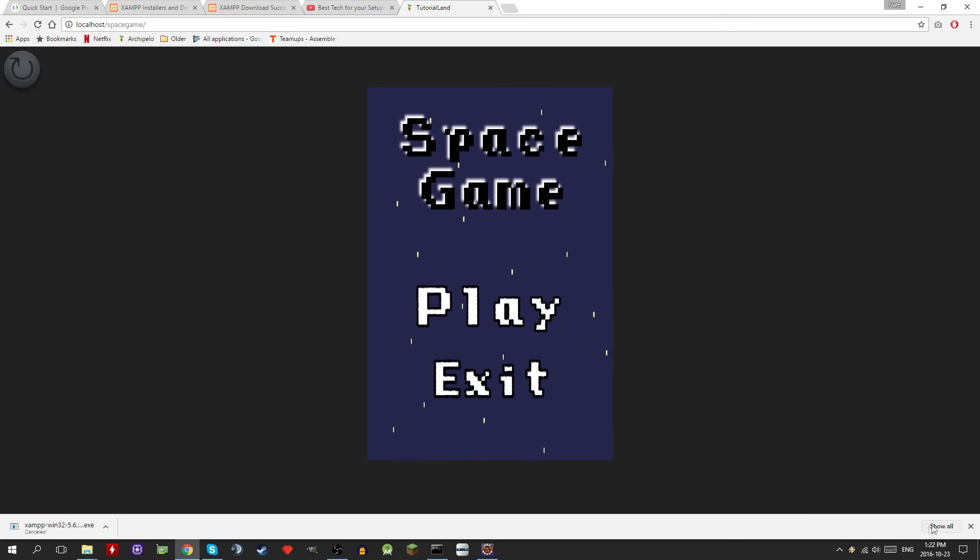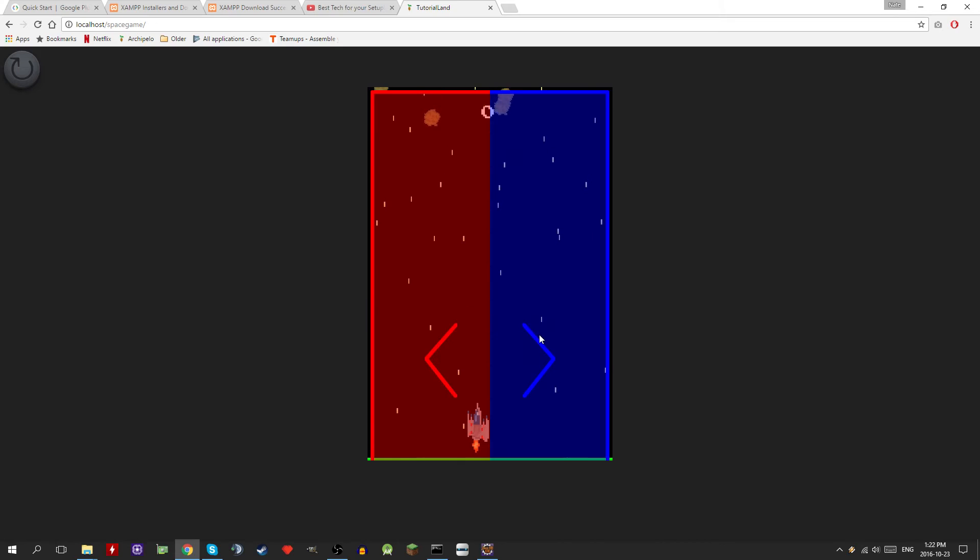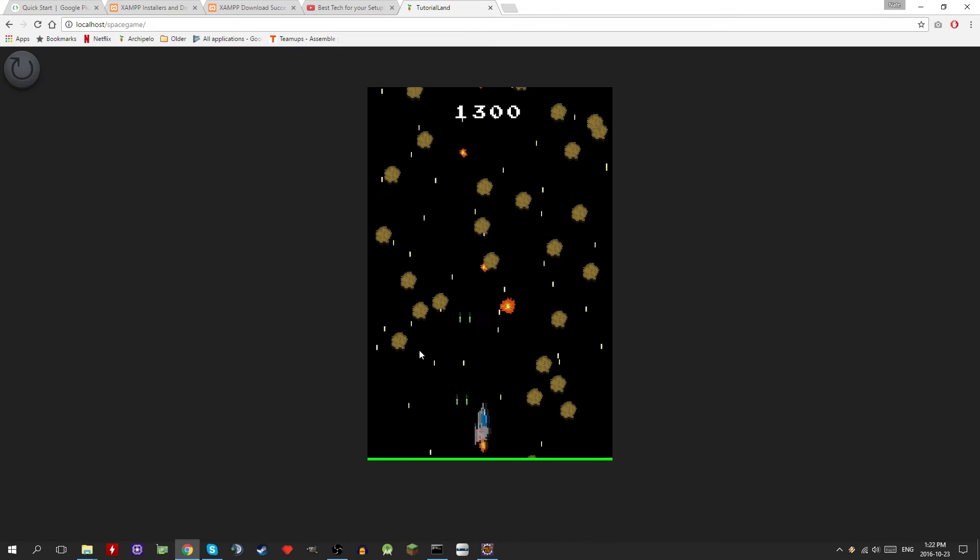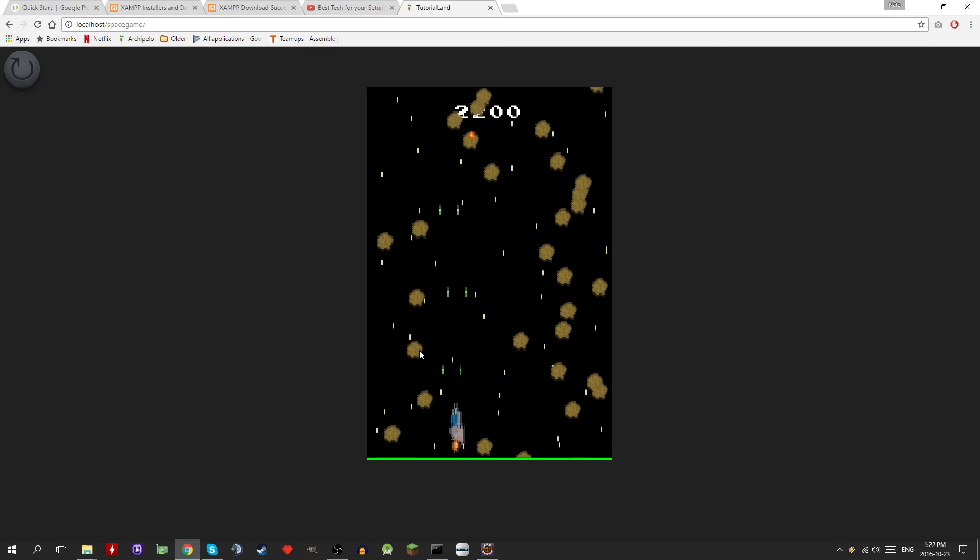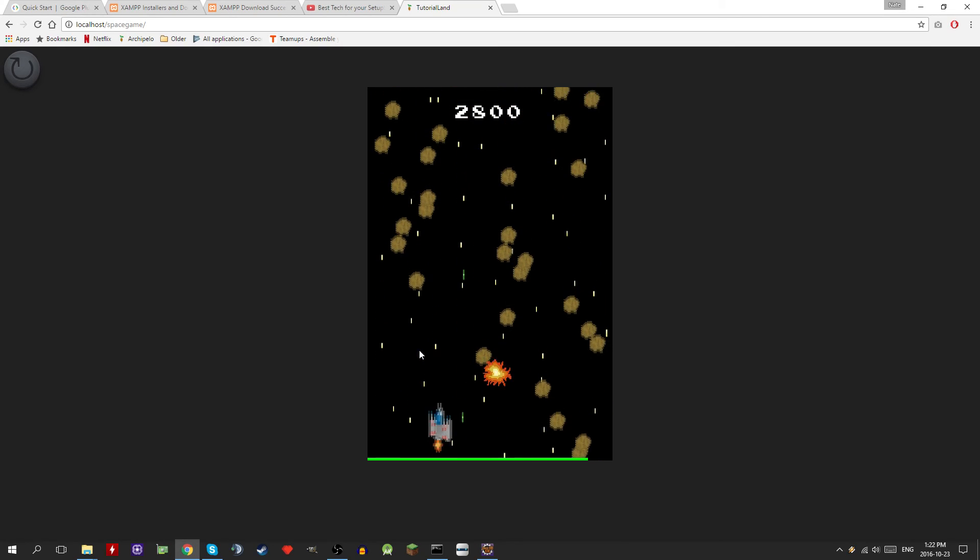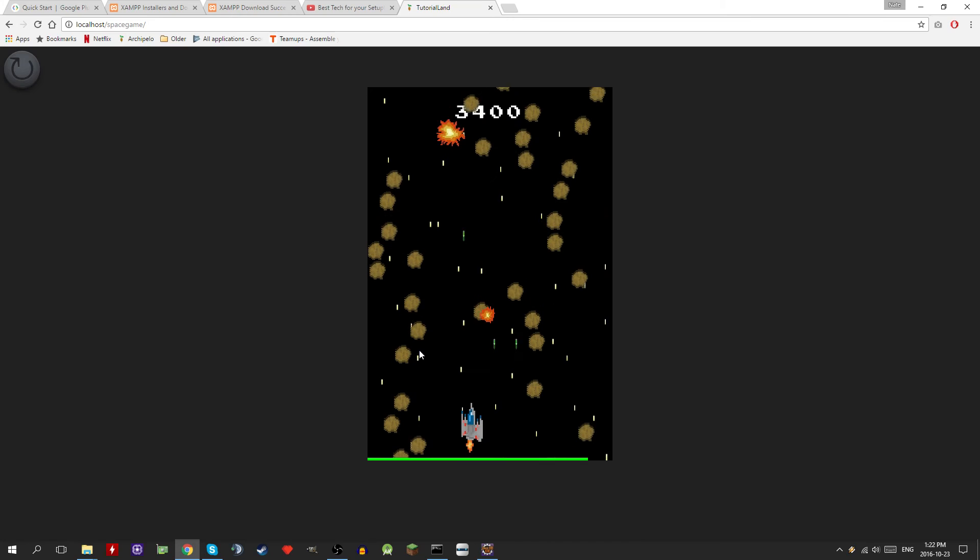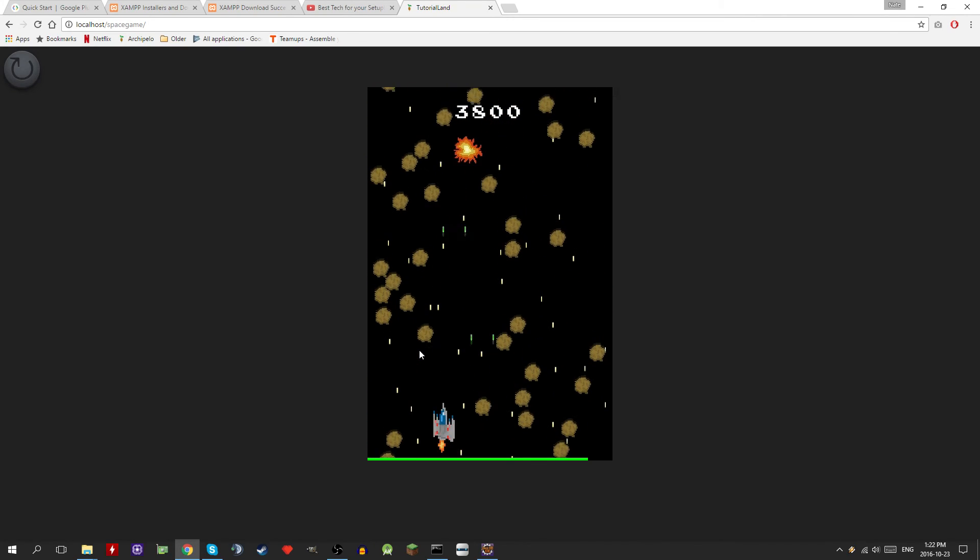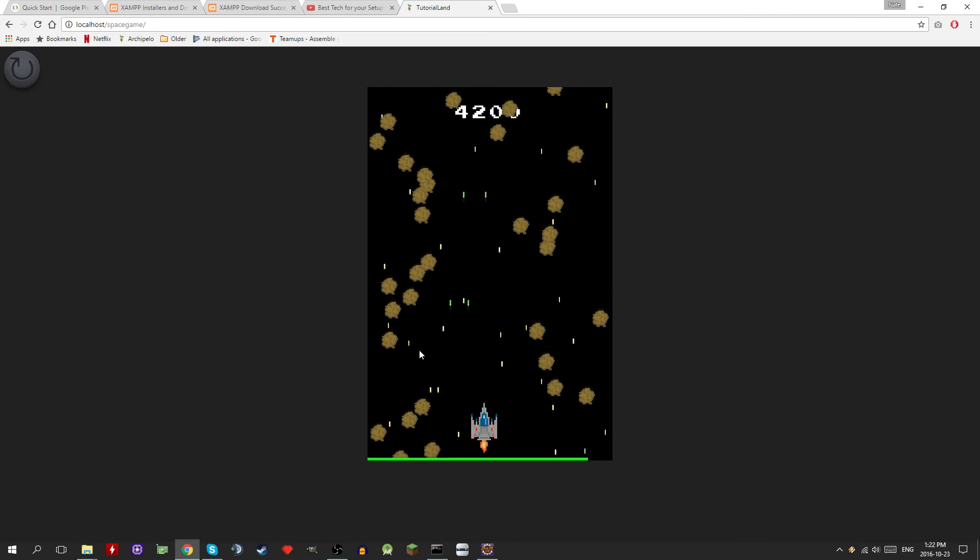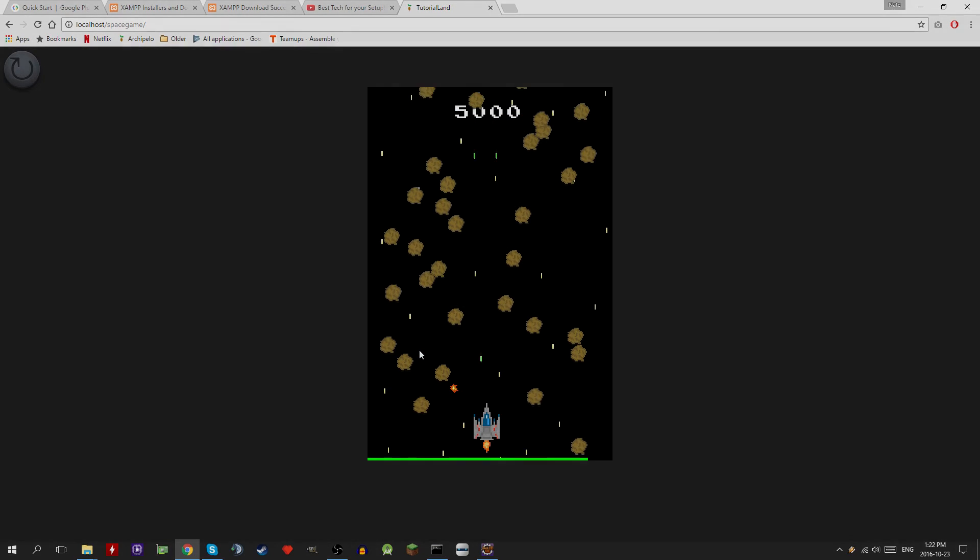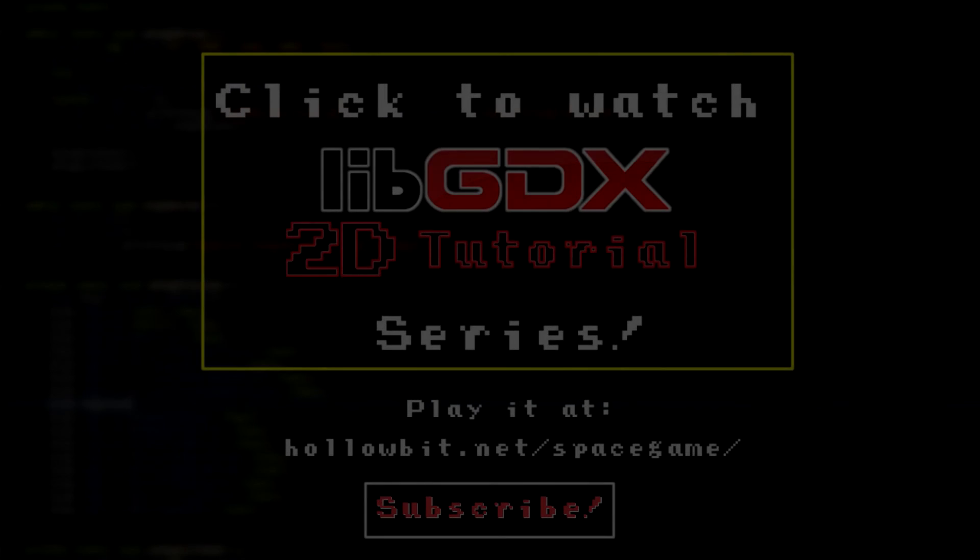We actually have the game running here in HTML. So you can play it just like you would with the keyboard as well and everything. And it works great. So you can actually put this on your website or something to show off. Like hey look guys, I made this game. And people can check it out online without having to download it, which is kind of nice.